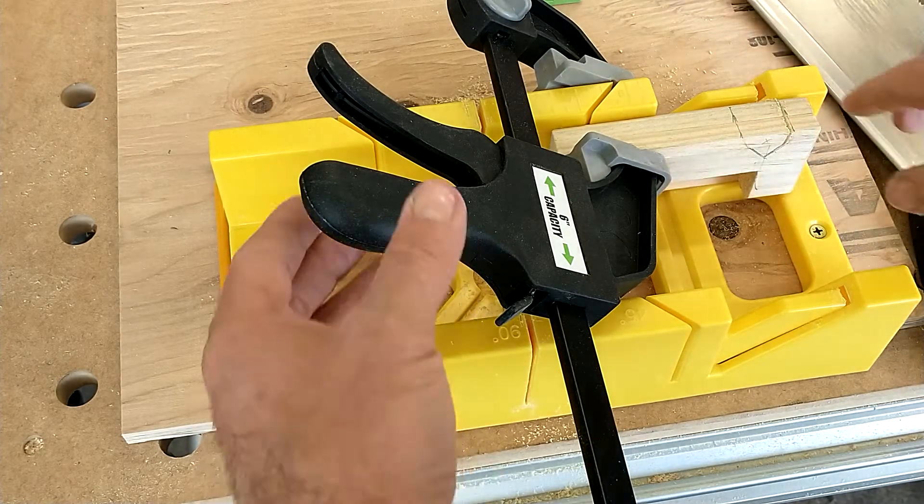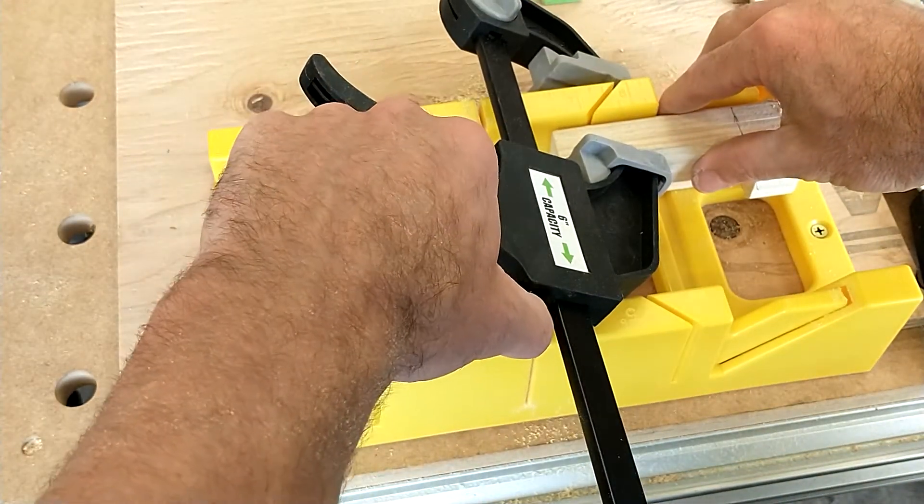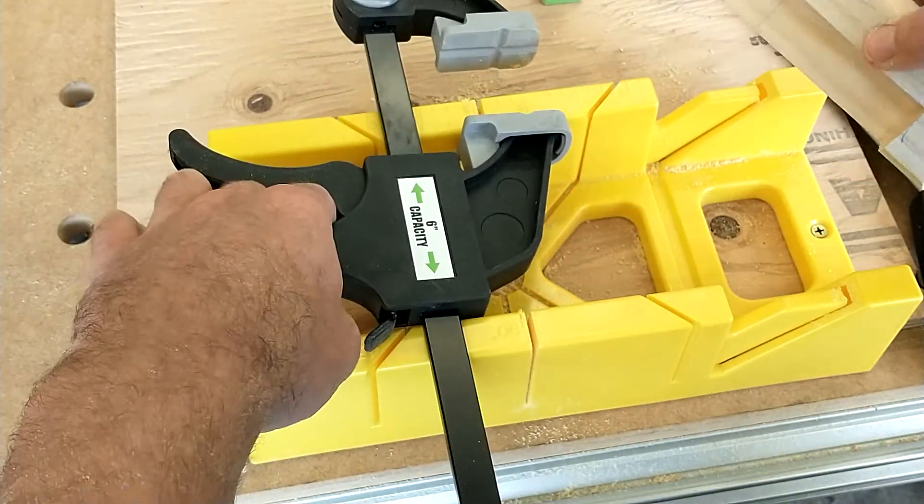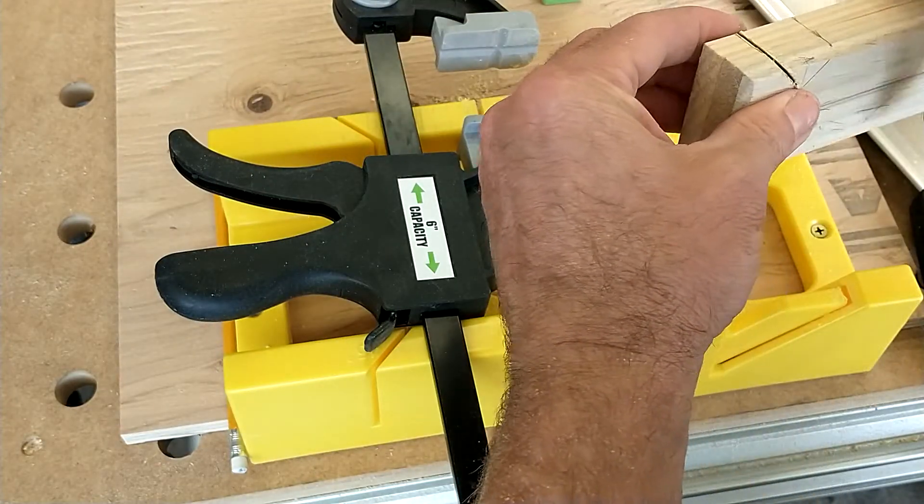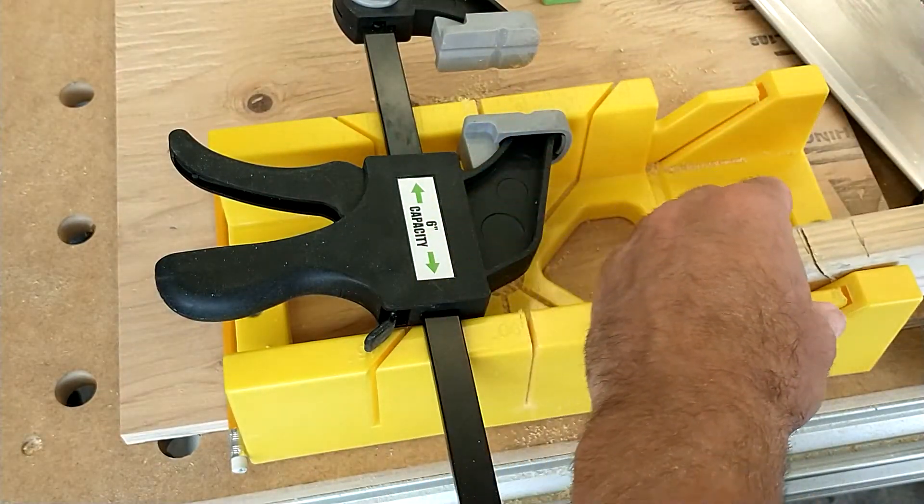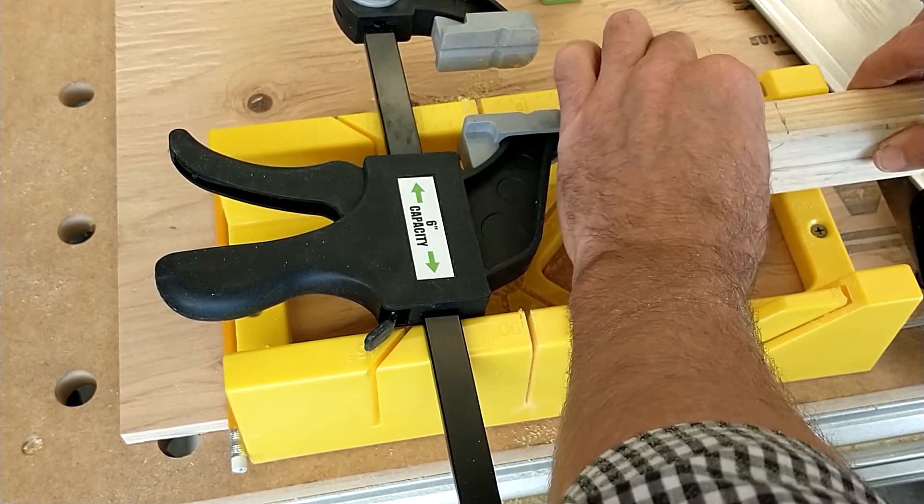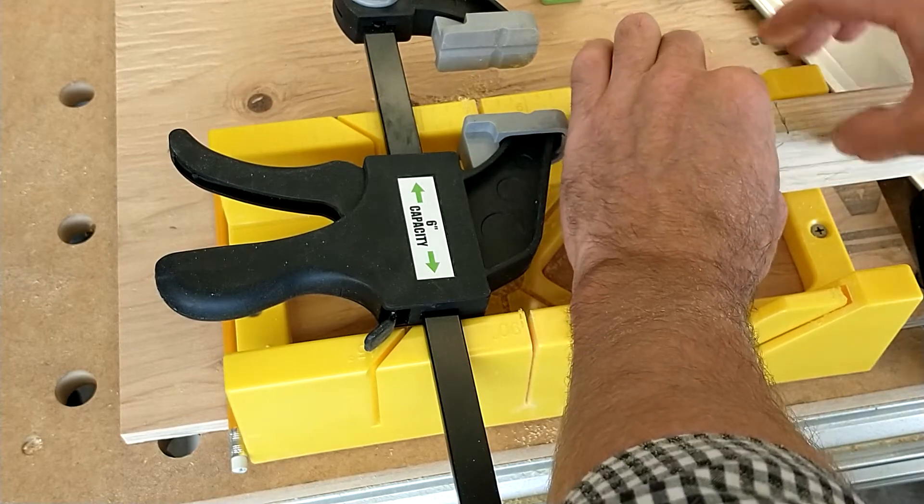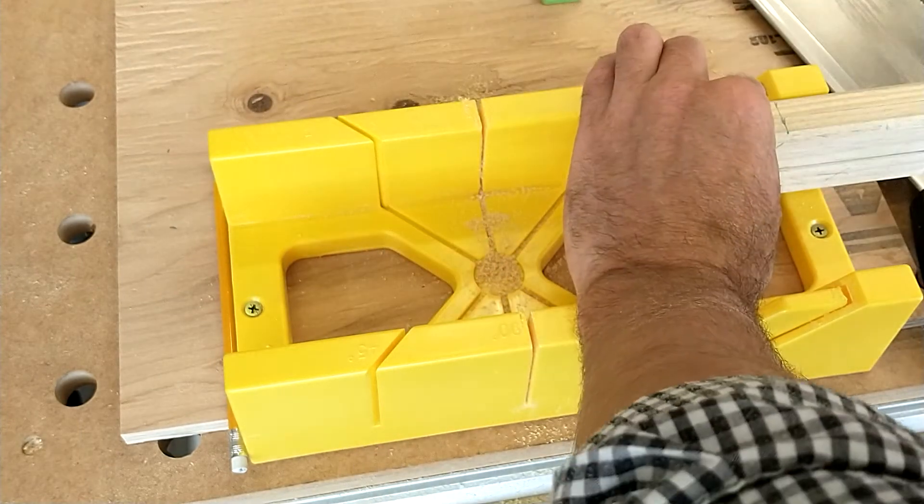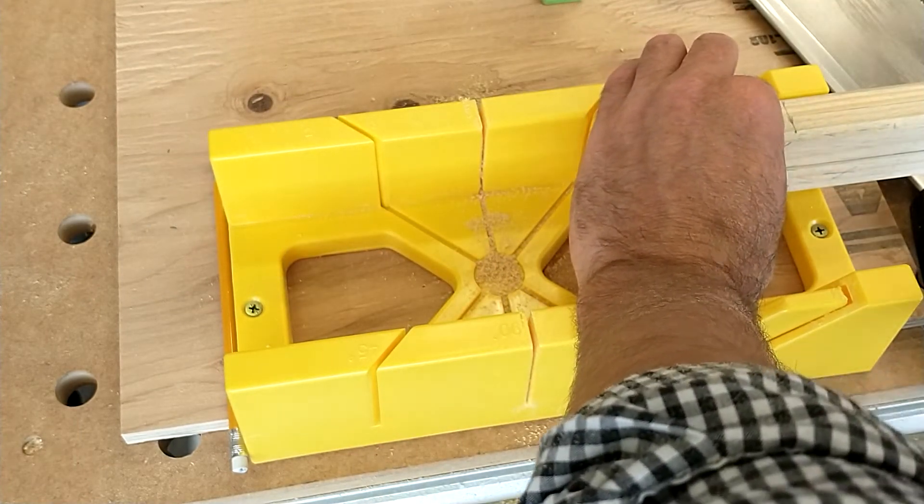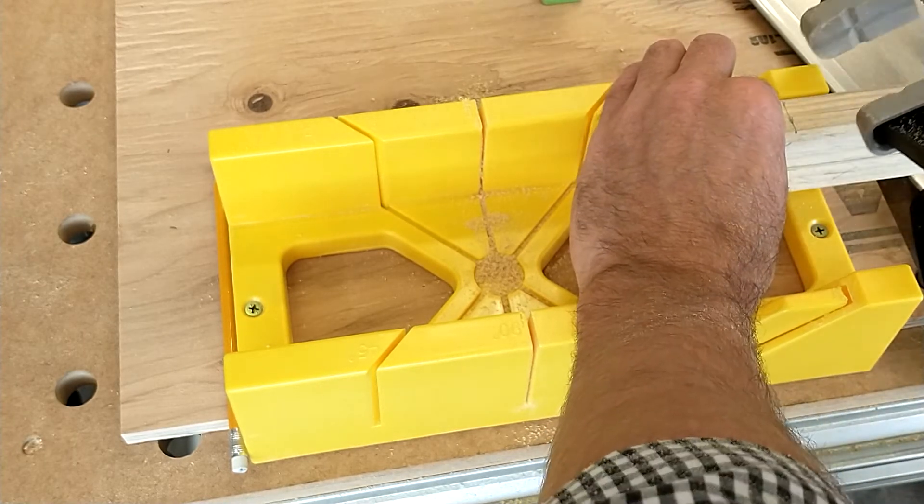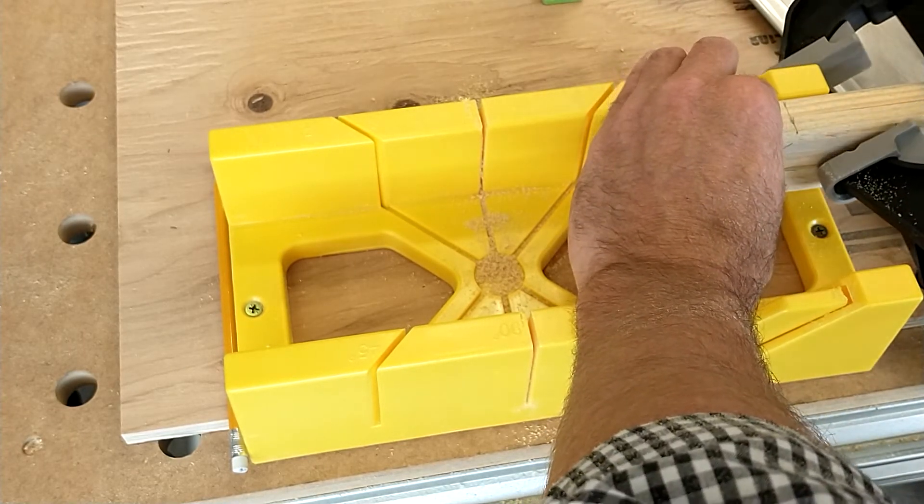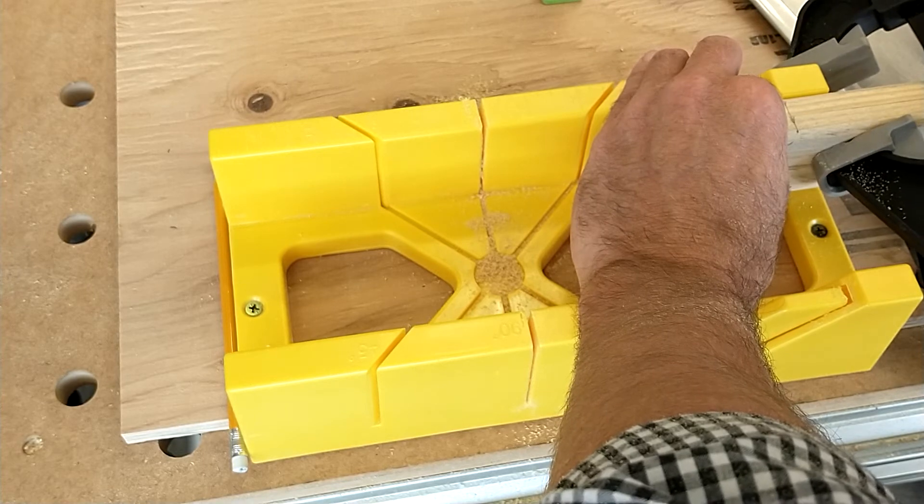Line it up over here, carefully line it up right to this point right there, and then I'm going to clamp it. I'm going to pull my saw back.